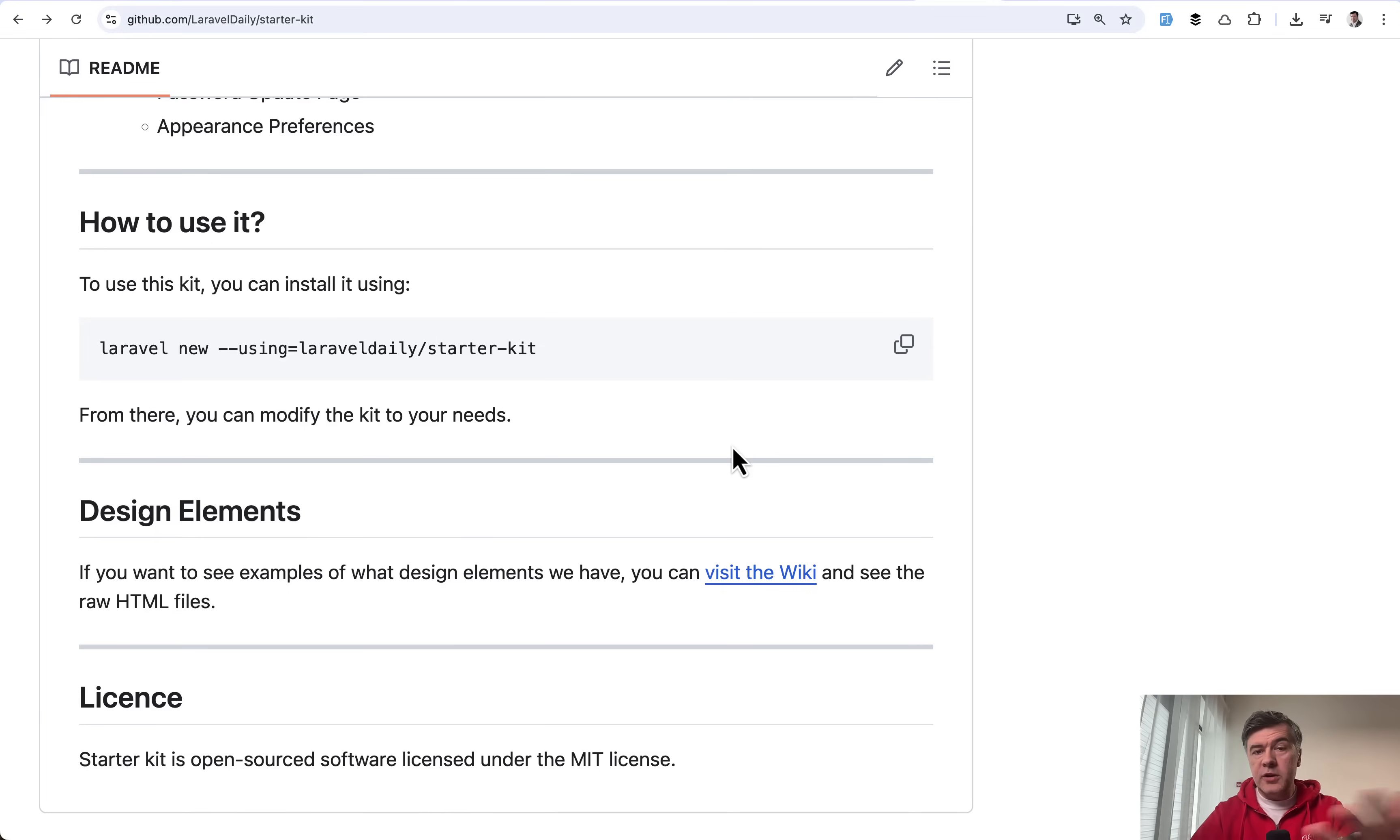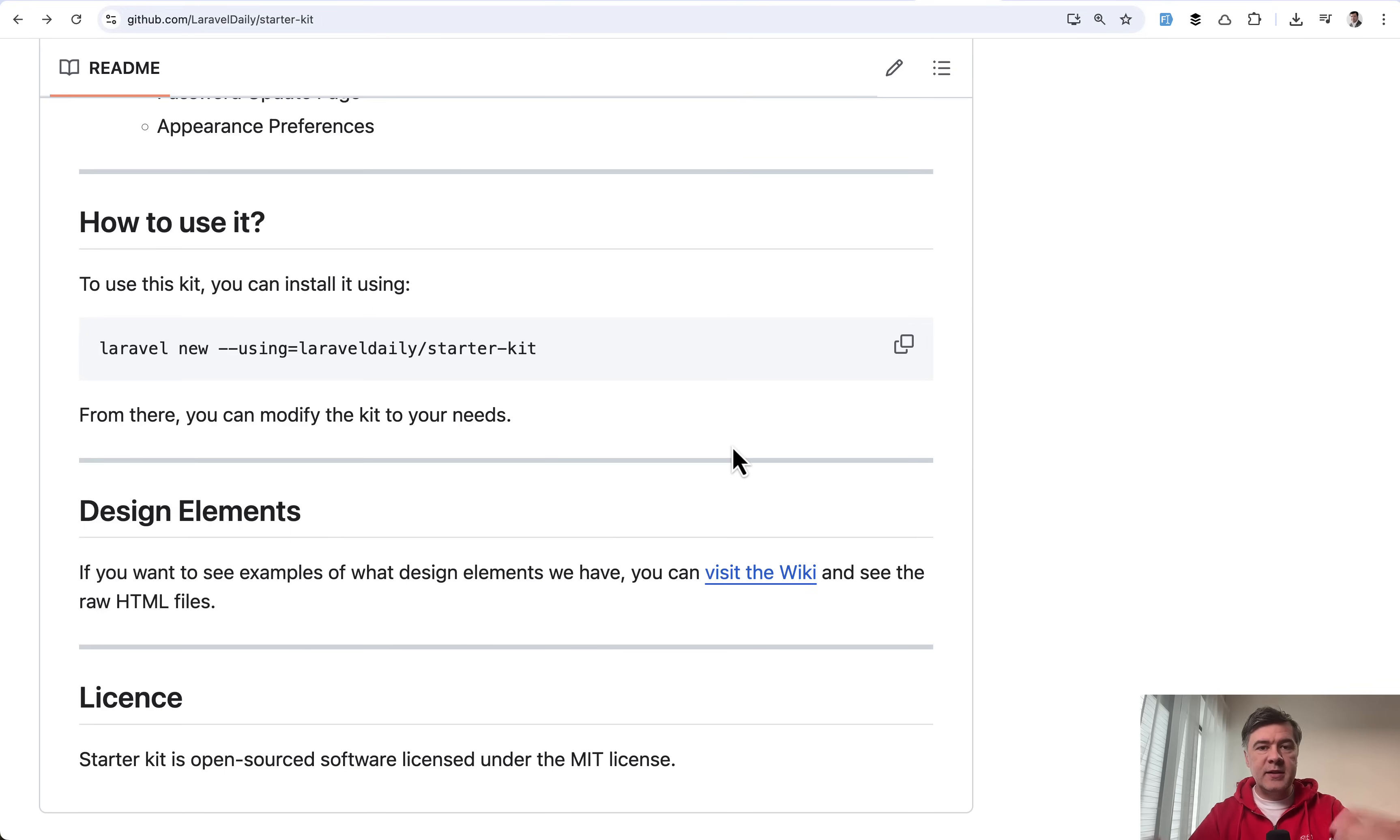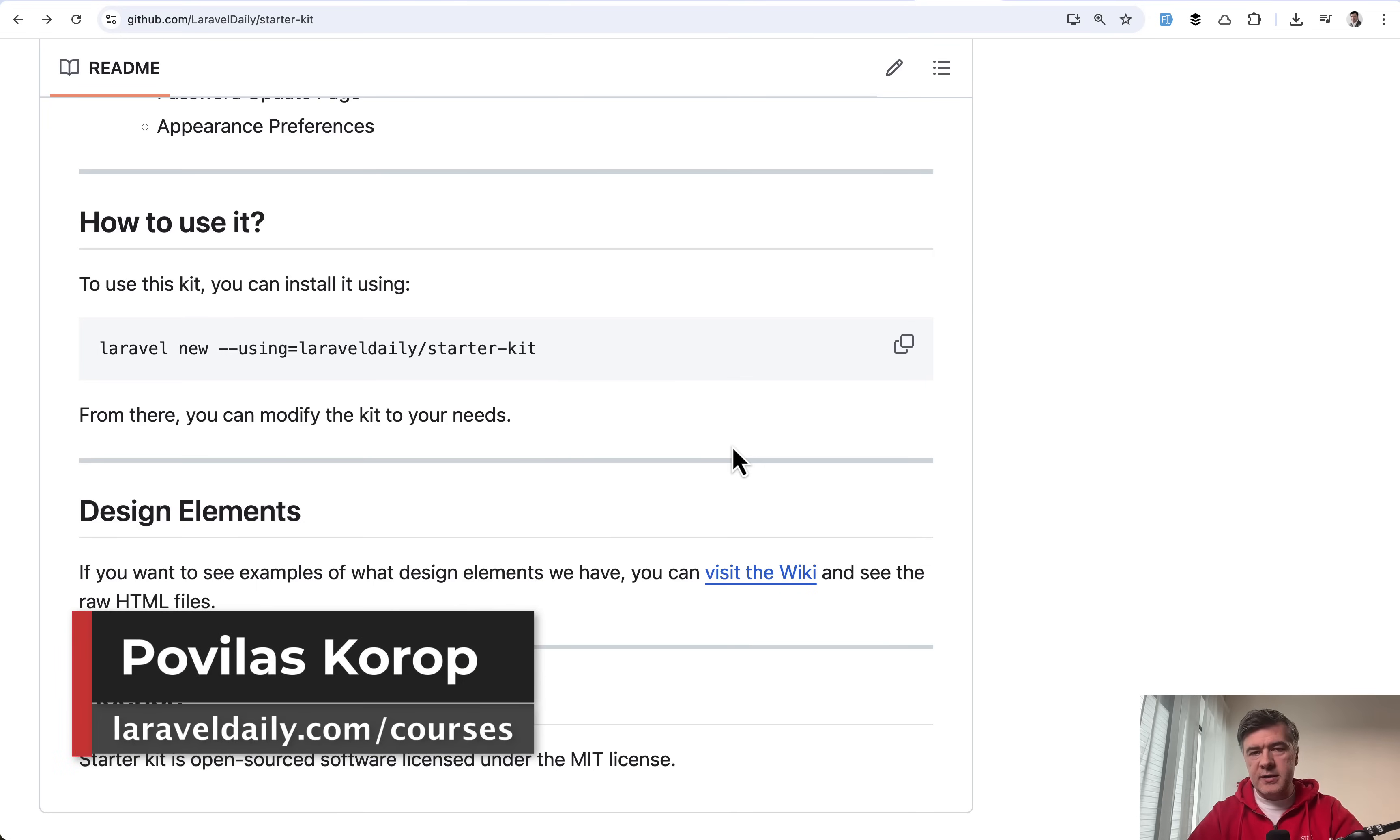And also in the comments, we can discuss which starter kit are you using for your new Laravel 12 projects. If you have started any new project in recent months, so after a few months have passed since the official release of Laravel 12 and starter kits, what do you use these days? One of the new starter kits, Laravel Breeze, or have your own, or start with no starter kit? Let's discuss in the comments below.